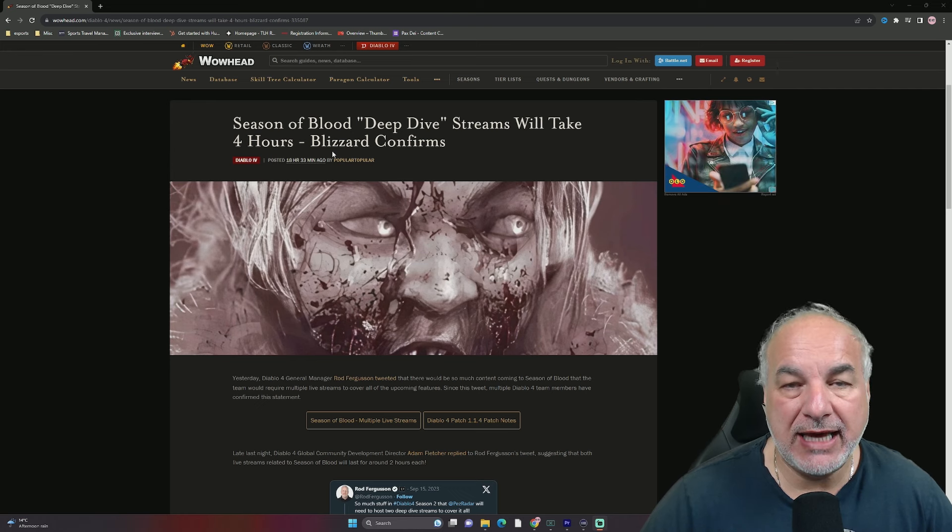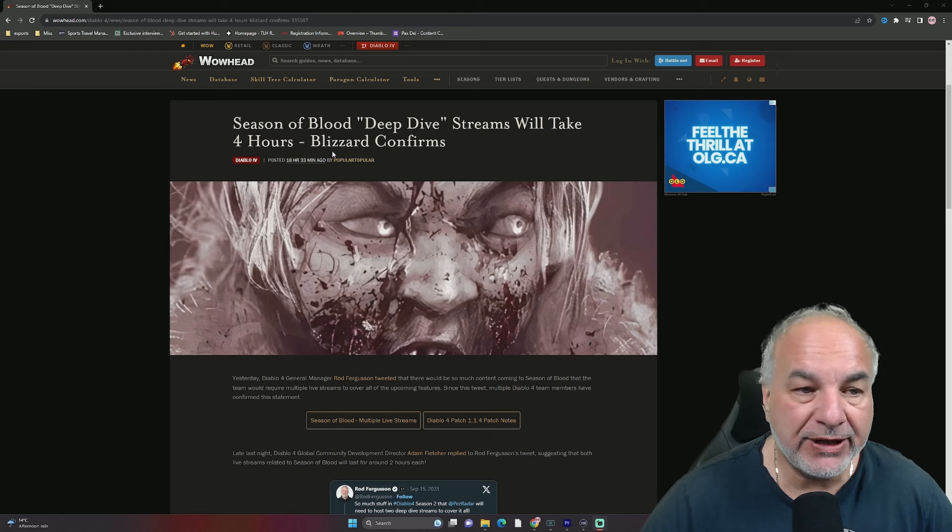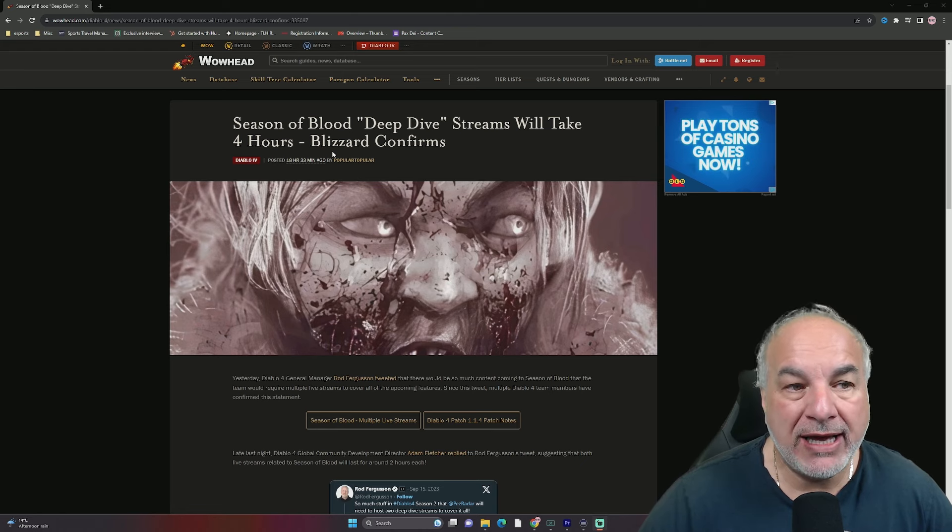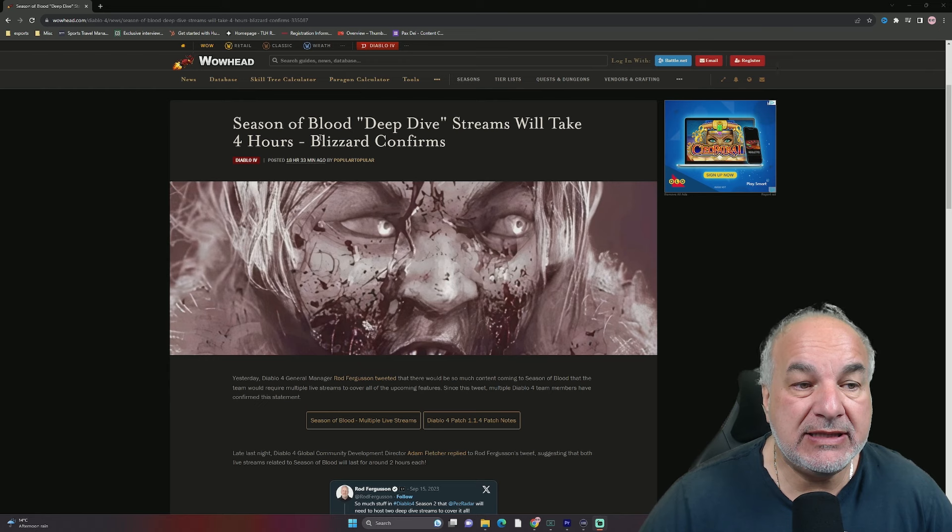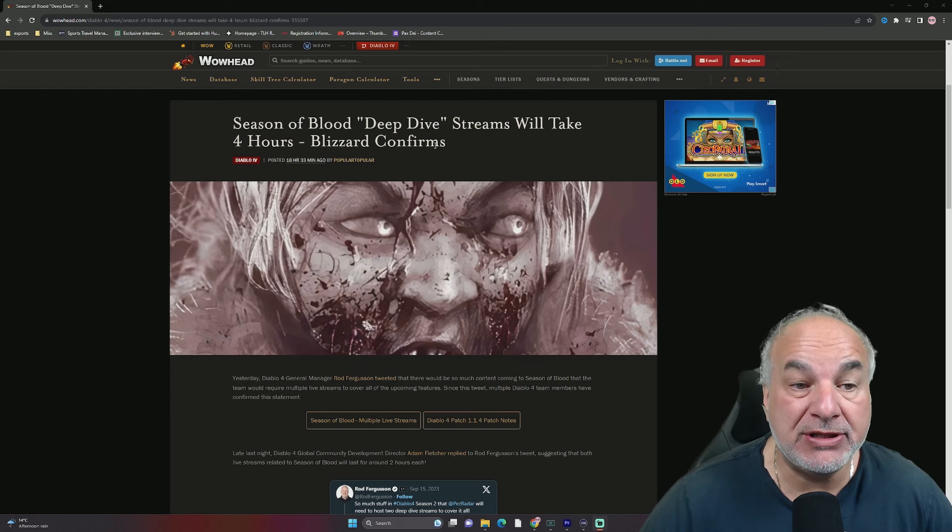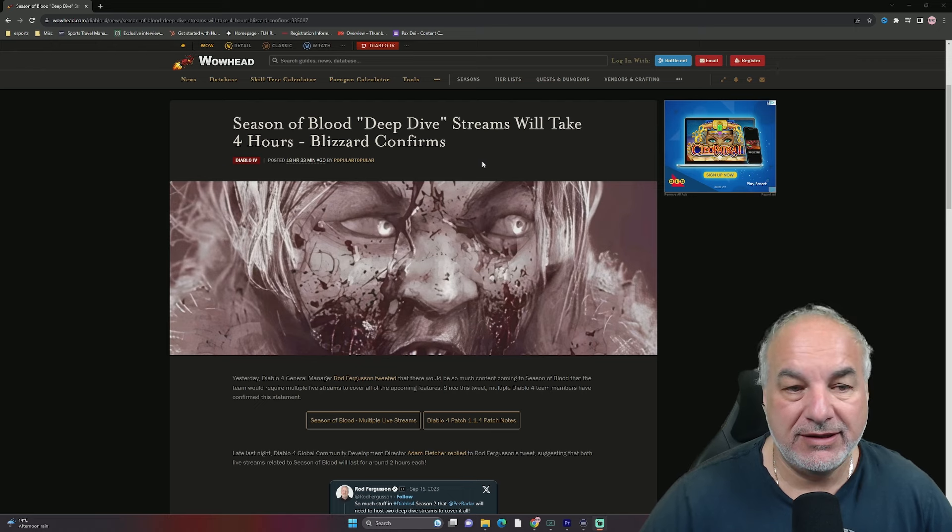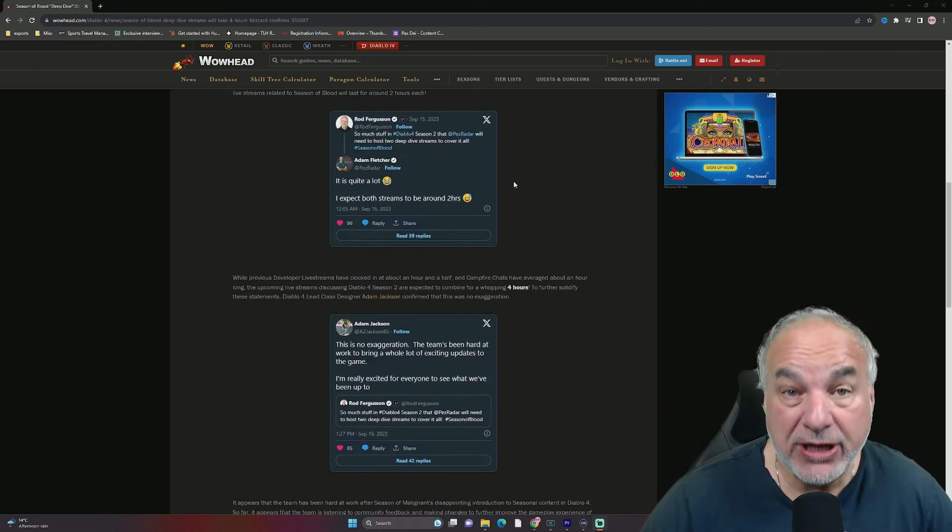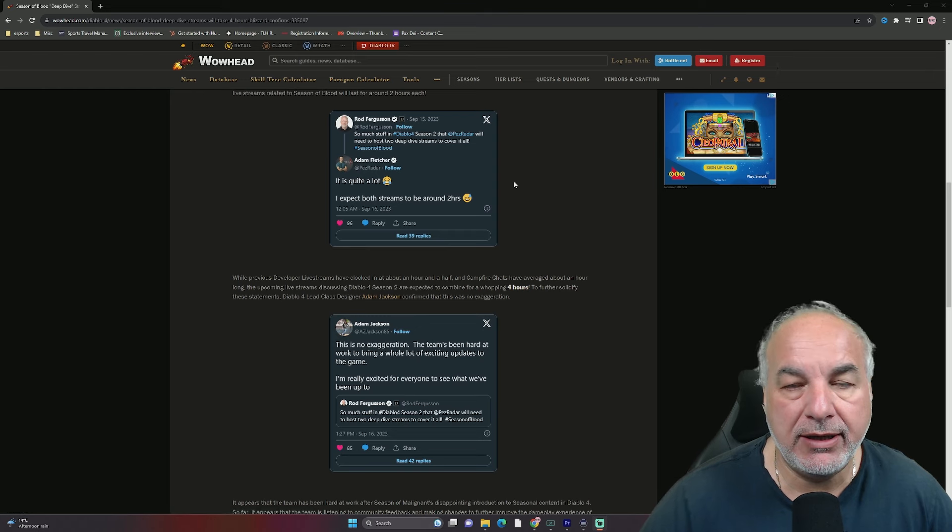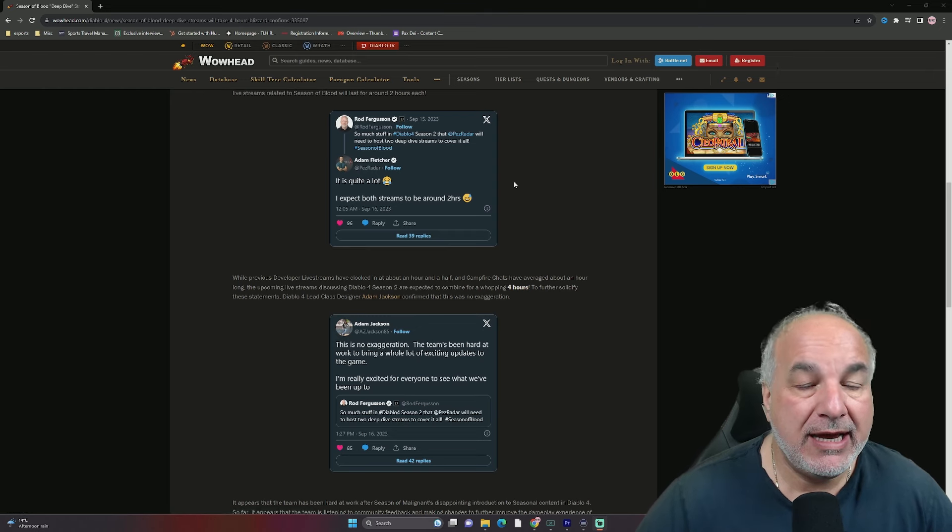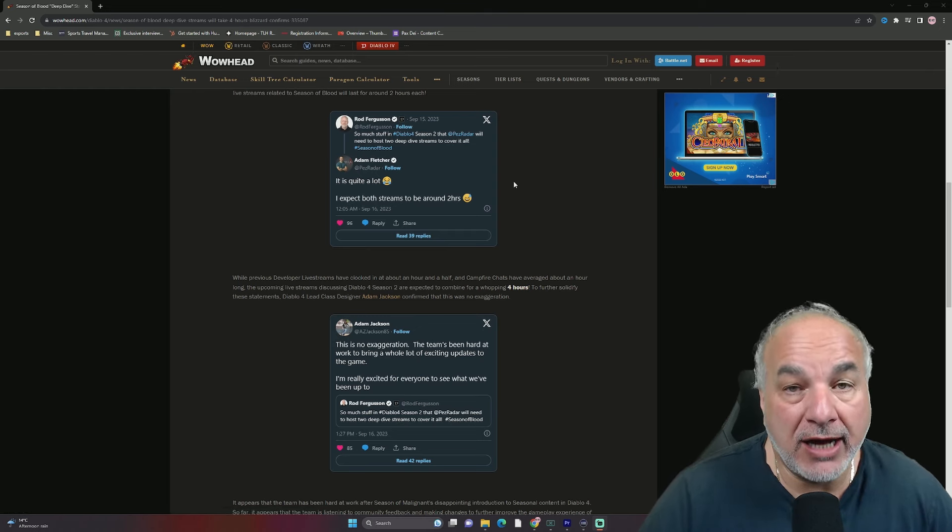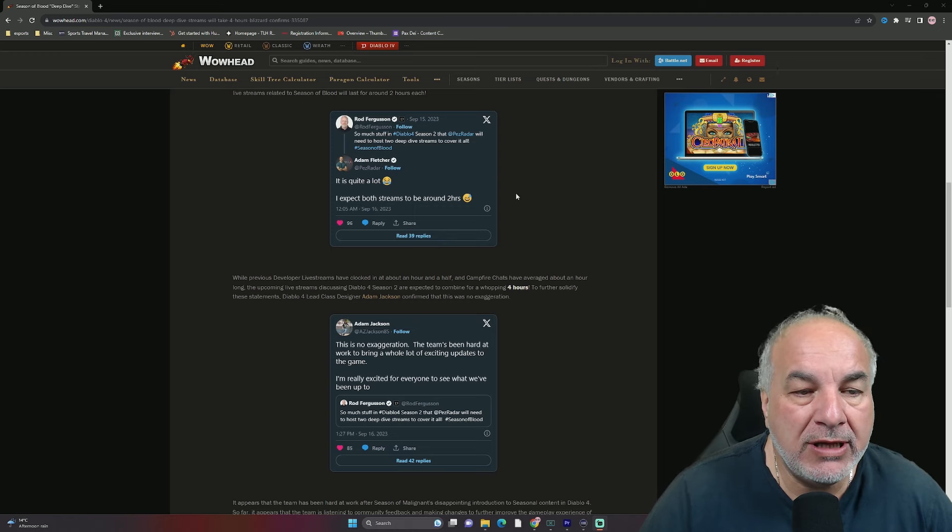Let's get into the tweets and the article that I was referring to. I'm on Wowhead's website, and this is the article. Season of Blood Deep Dive Streams Will Take 4 Hours, Blizzard Confirms. Let's look at the three tweets that specifically piqued my interest.